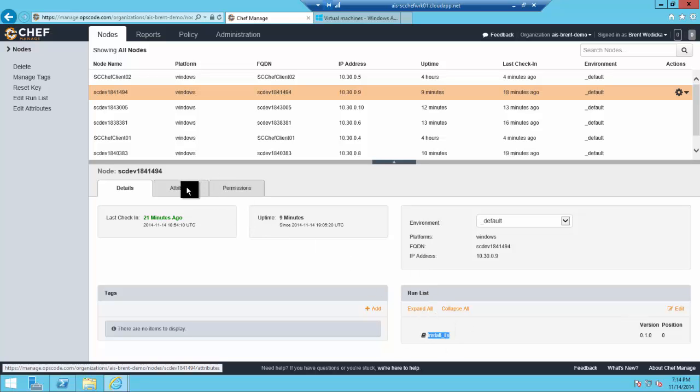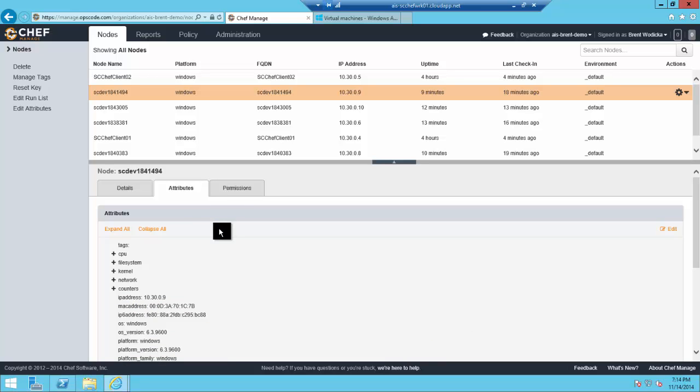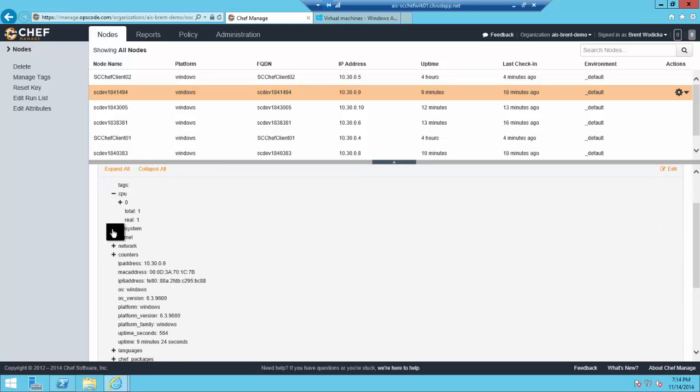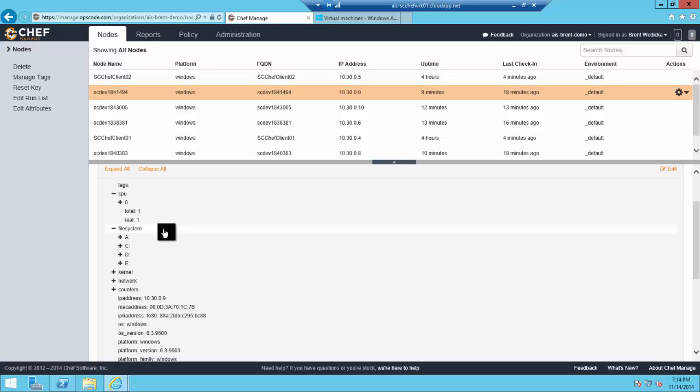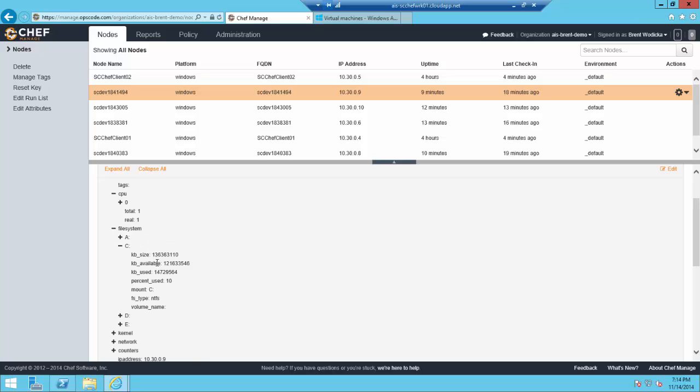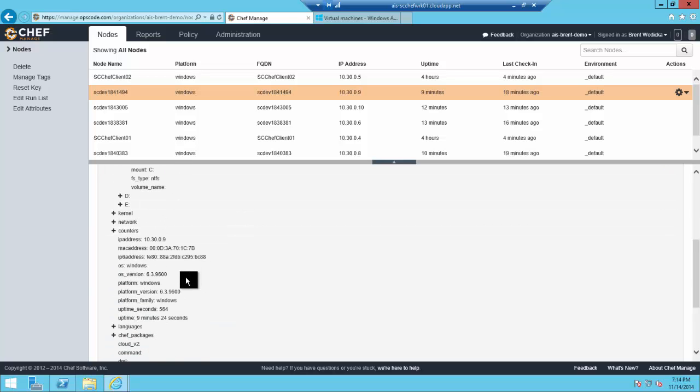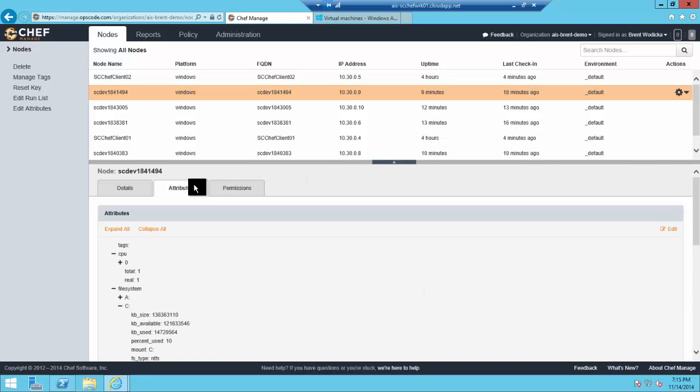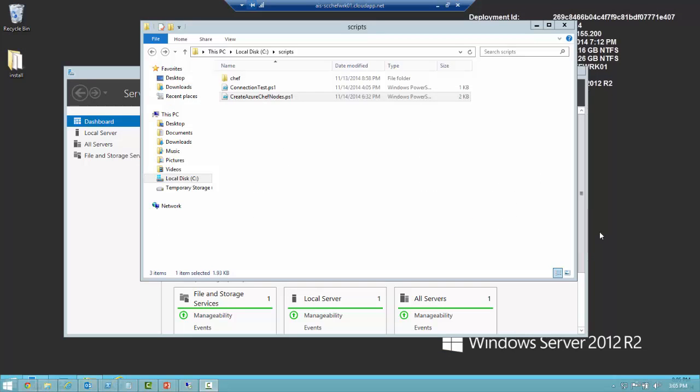You can see our Install IIS recipe listed here. You have some environment inventory information as a result of being a node here that you can use. This is the basic out-of-the-box Chef functionality you'll get as being part of a Chef system.